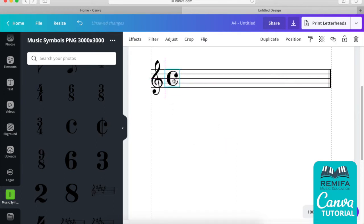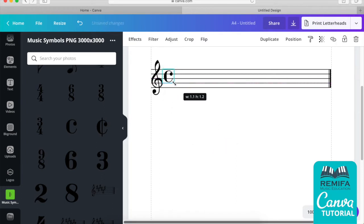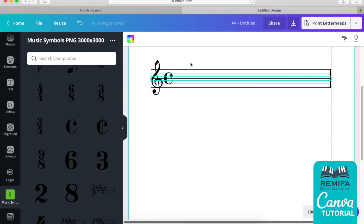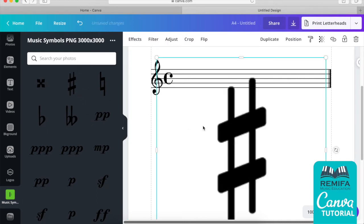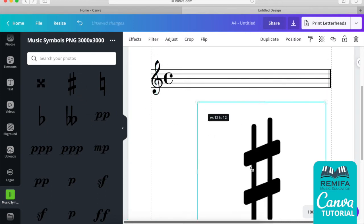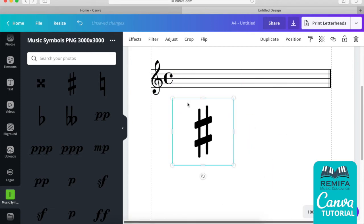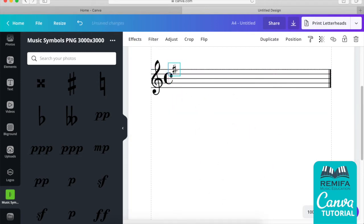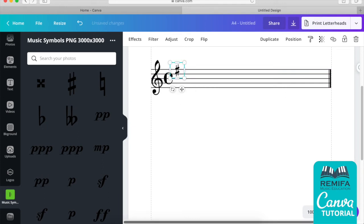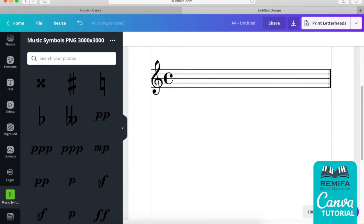I'm not going to try to be too perfect today. You can add the time signature there, and if you need a key signature, you can get a sharp, resize it to the size you want, and place it on the line needed to create the key signature you want.